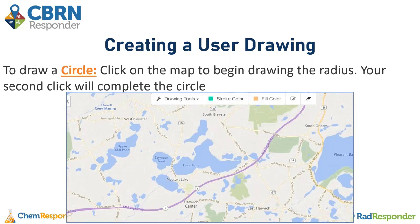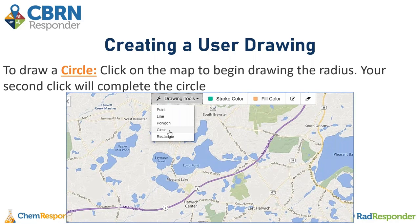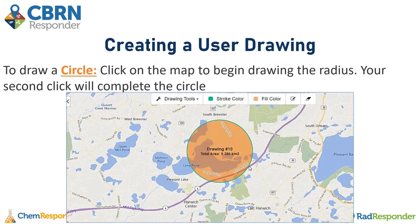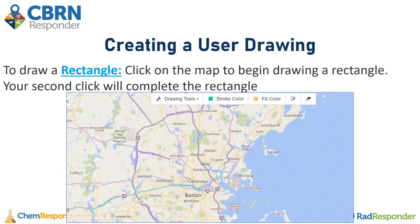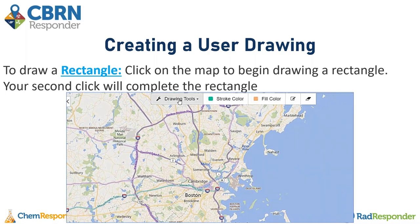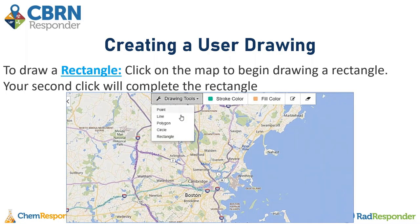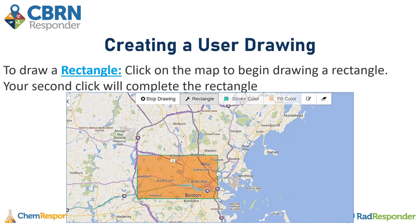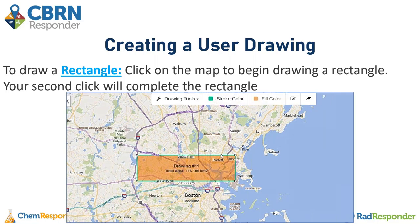The next drawing tool is a circle. To draw the circle, you draw it based off the radius — your first click will be the center point, and your second click will be the outer point. To draw a rectangle, it is similar: your first click is the top left corner and your second click is the bottom right corner.